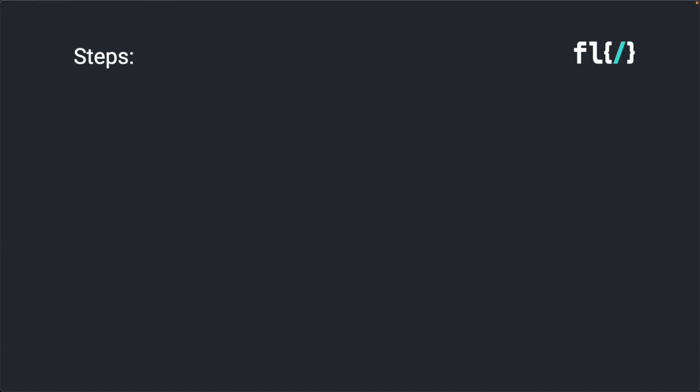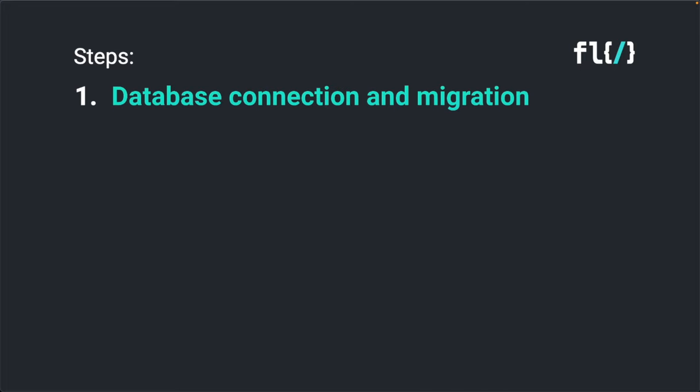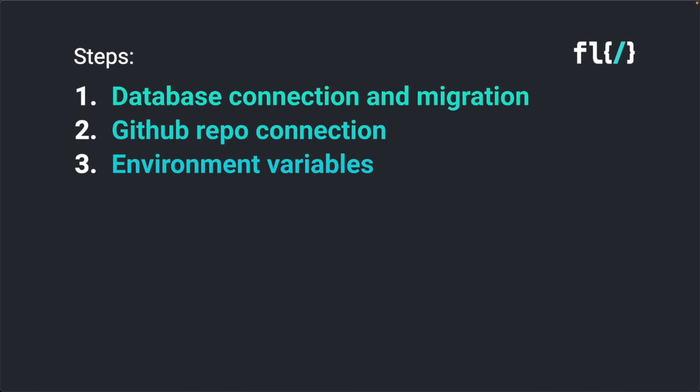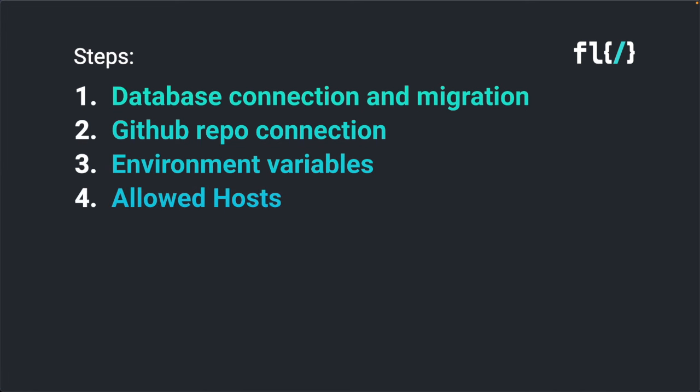I will quickly outline the steps we will take. First, we will make the database connection and migrate the tables. The second step is to make the connection to our GitHub repository. Third step is to add the environment variables to our web service. Fourth step is to set up the allowed hosts. Fifth step is to configure the CSRF trusted origins.